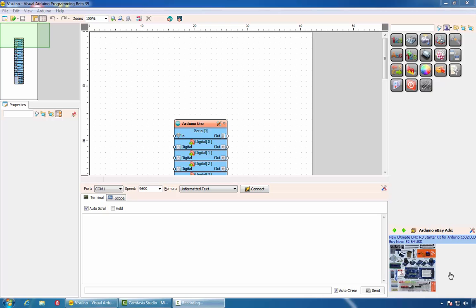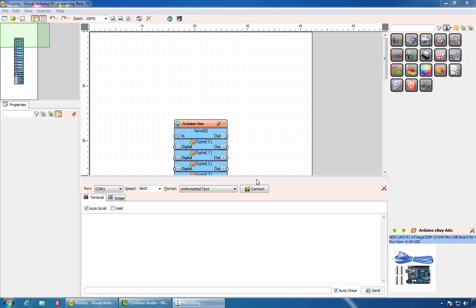To program Arduino we'll use one of the latest products from Mitov Software called Vizuino. Vizuino is a graphical development environment for Arduino. It is tradition to start a demonstration of new technology with a Hello World program. In this case, however, we'll start with Hello Delphi.